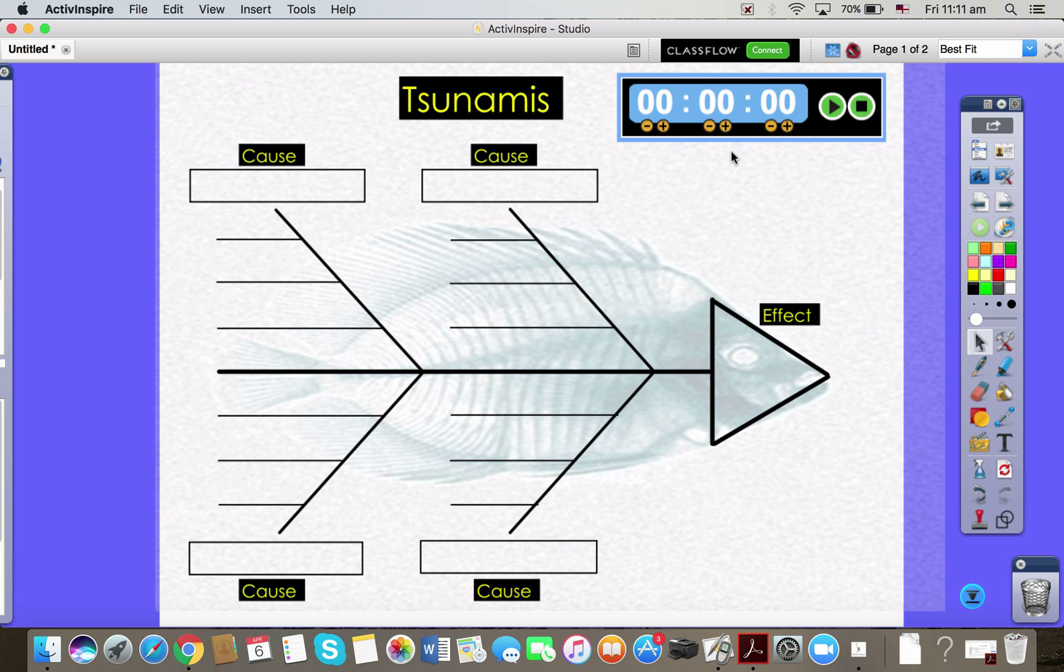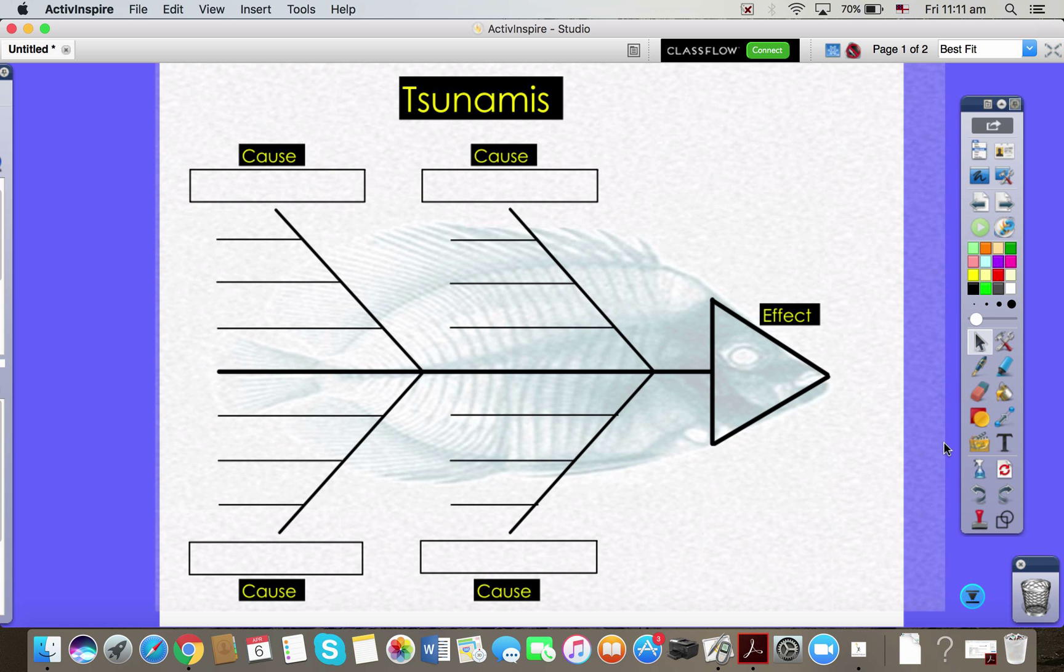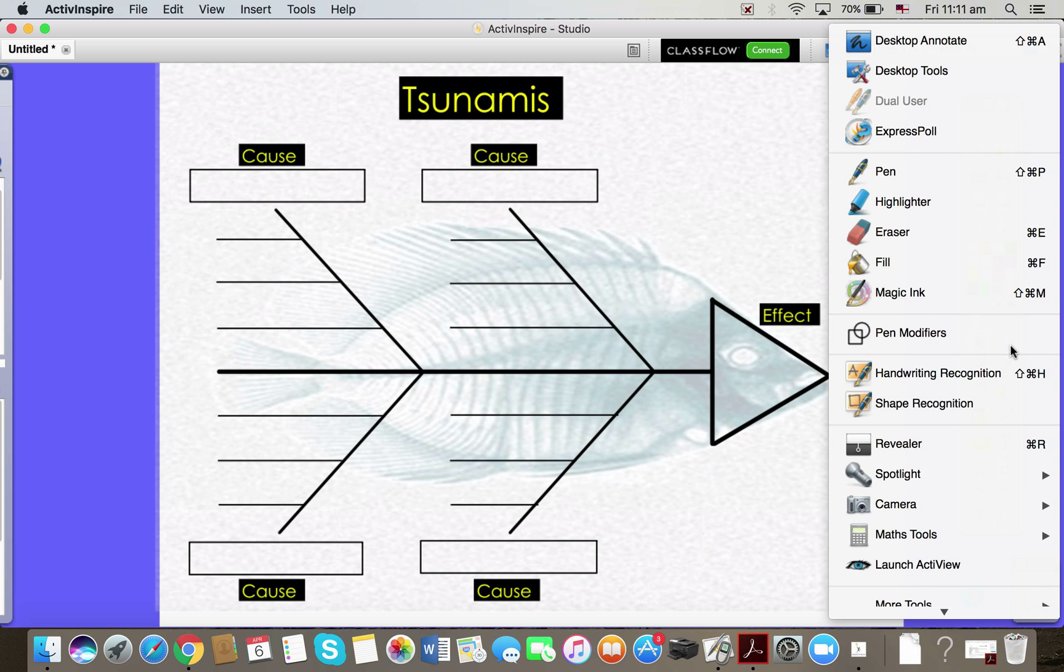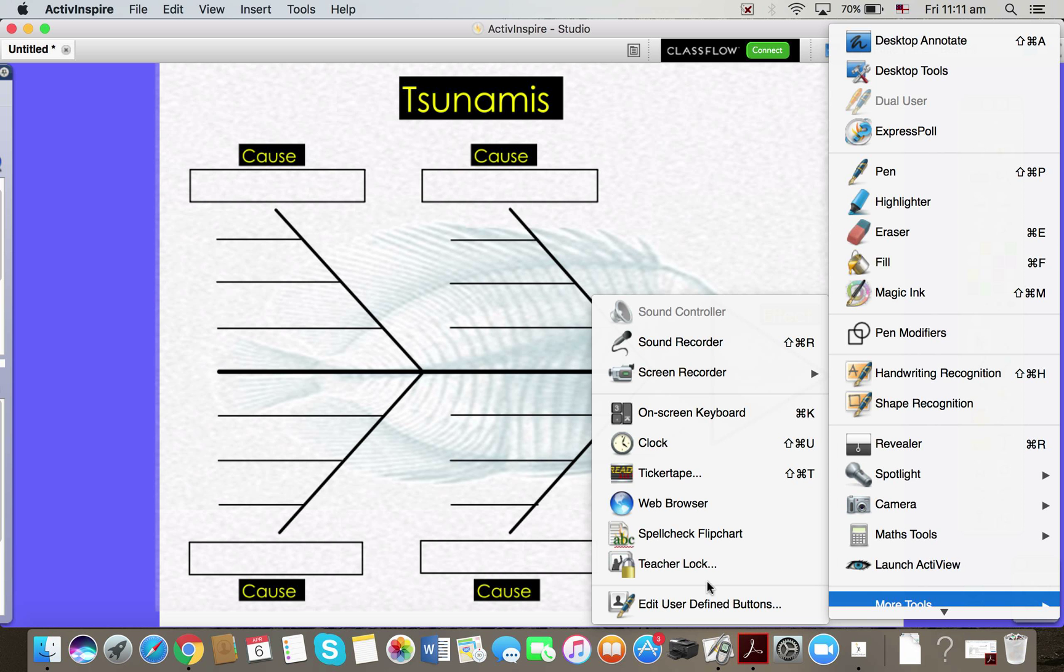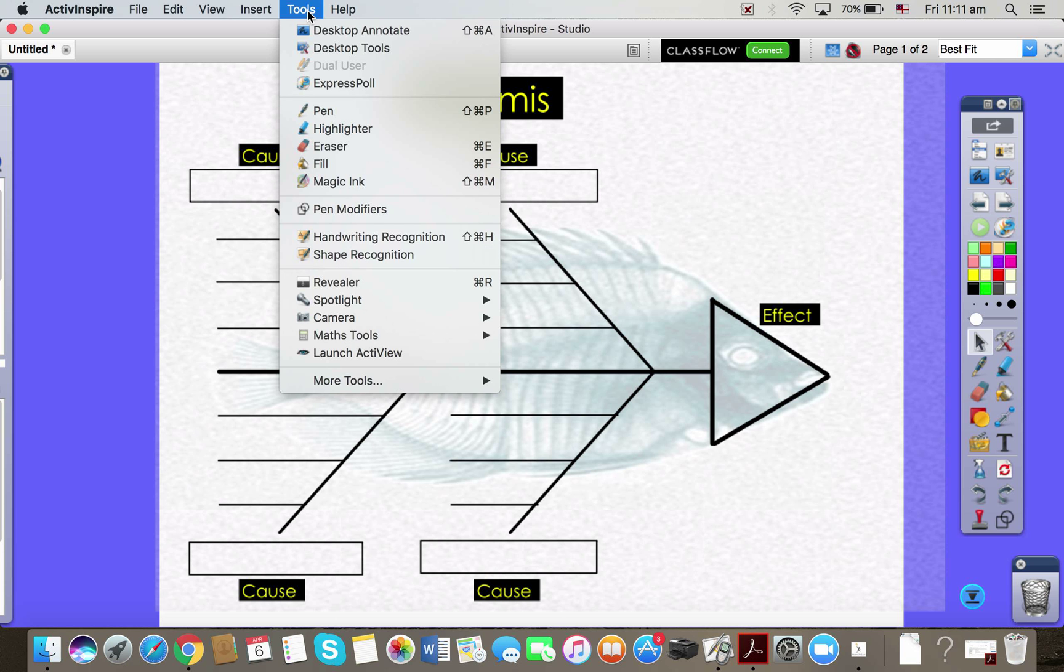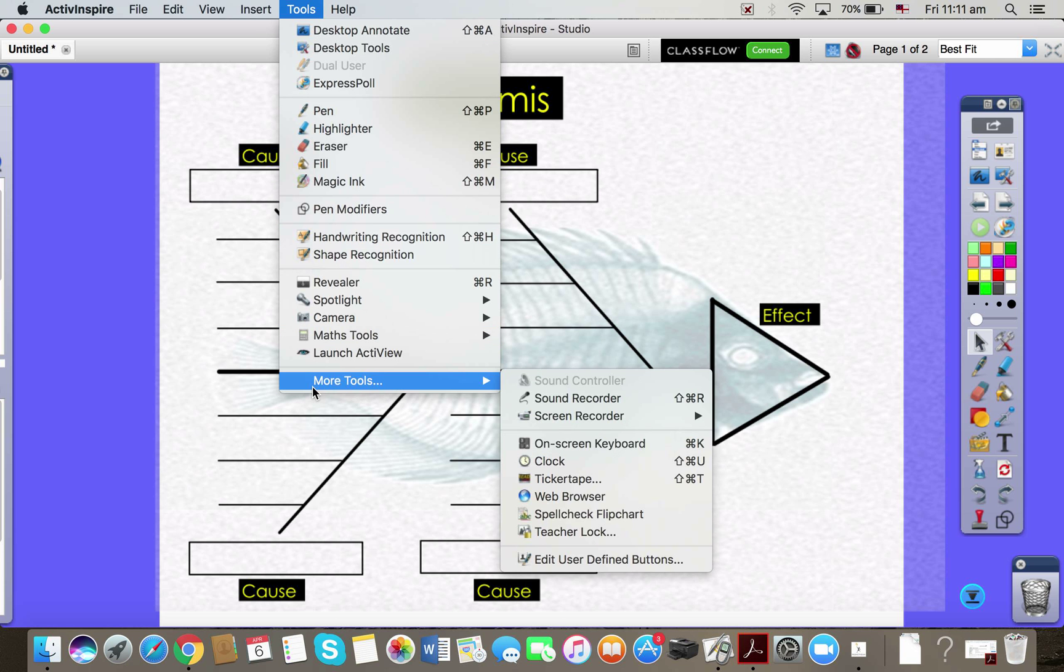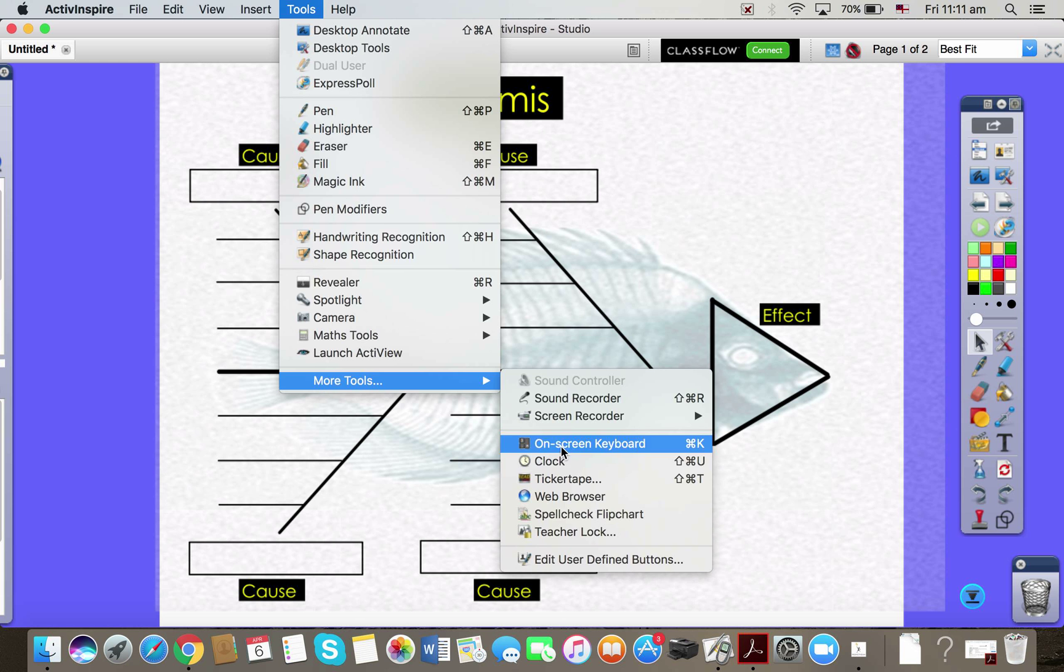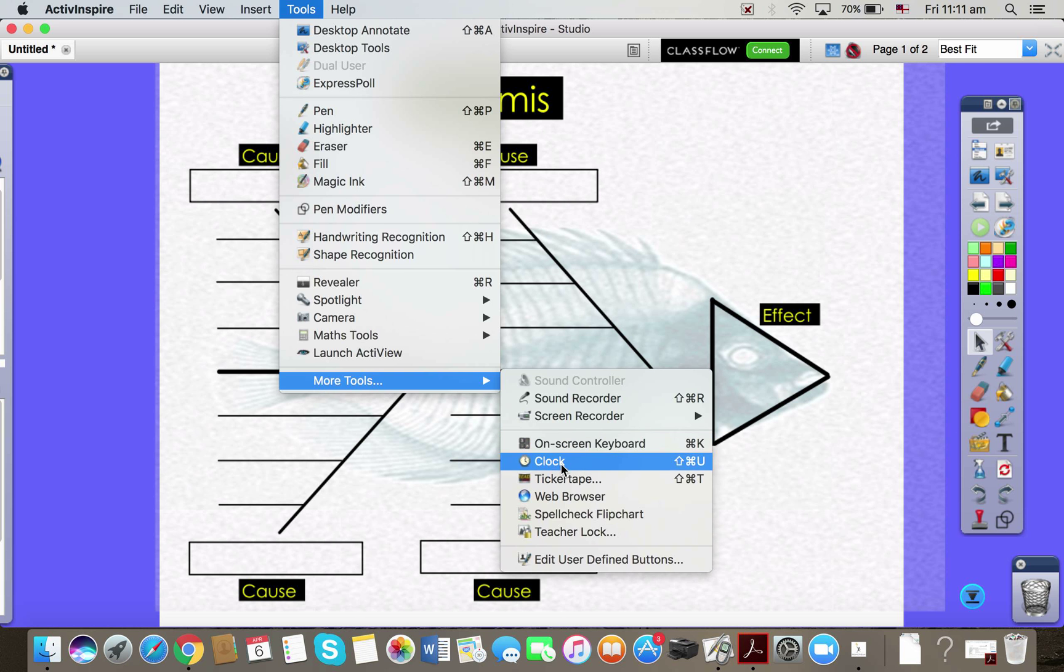The other place you can get a timer, let me just select that and pop it in the bin, is in your tools, under more tools, you have got a clock. Okay, so I came to my tools with this icon. I could also have grabbed it from the top and you've got a clock.